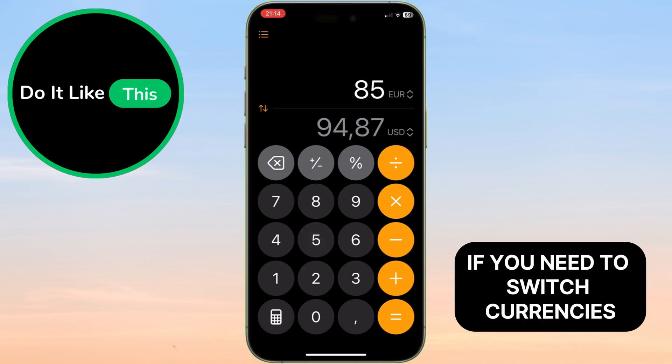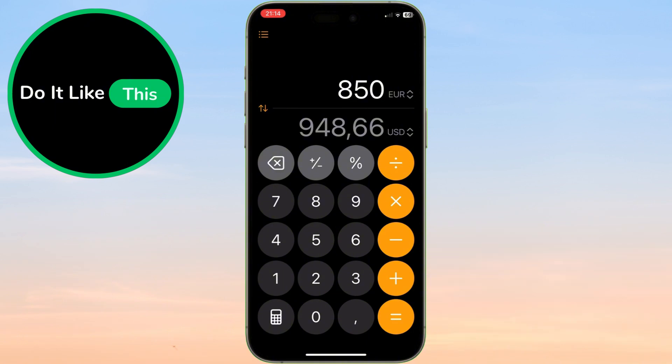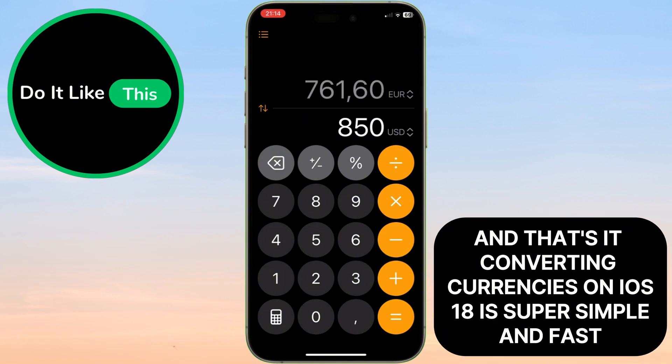If you need to switch currencies, you can easily change the target currency by tapping here. And that's it — converting currencies on iOS 18 is super simple and fast.